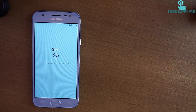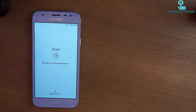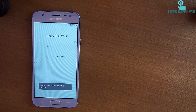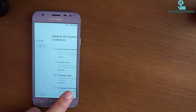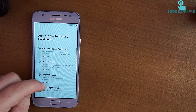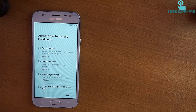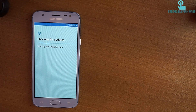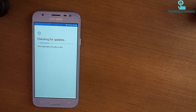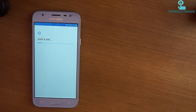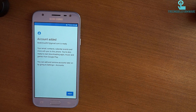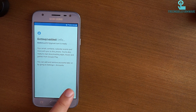Let's do the startup steps. Accept all. Now you will not be asked to enter your old email because you are logged in with a new one. Account added — account added.